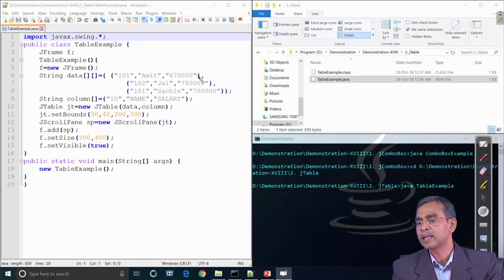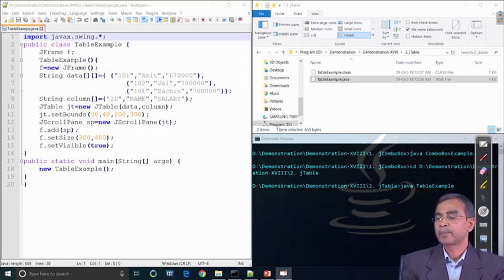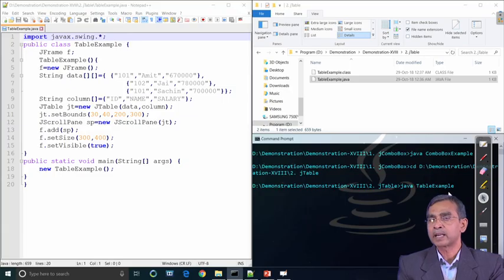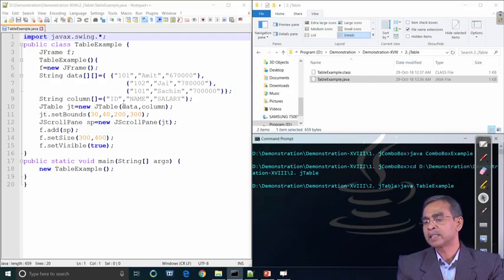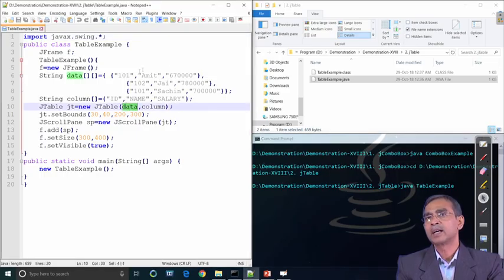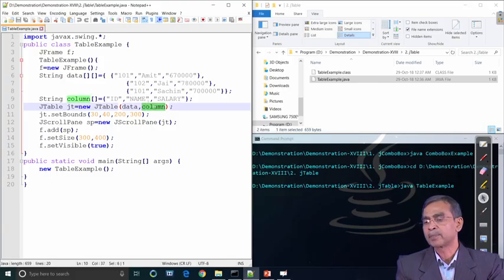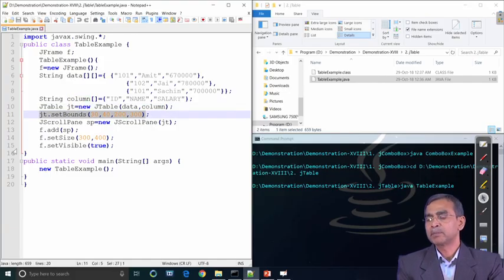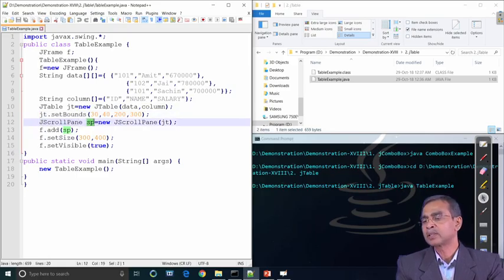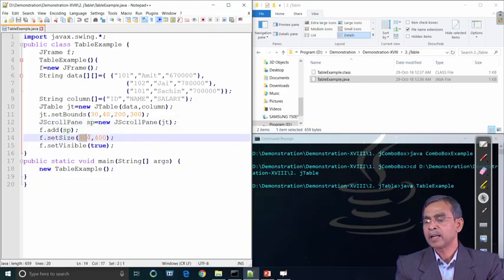The table contains three rows: the first row has id 101, name Amit, and a salary value; similarly rows for 102 and 103 are there. We create an object 'jt' of type JTable, passing the data array and the column header array as arguments. Then we set bounds for the table size and include a JScrollPane so that scrolling is possible, and add the scroll pane and table into the frame.